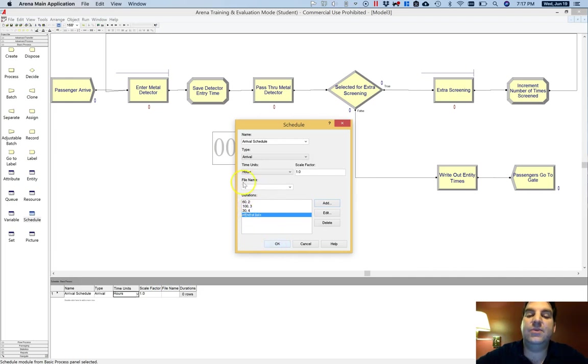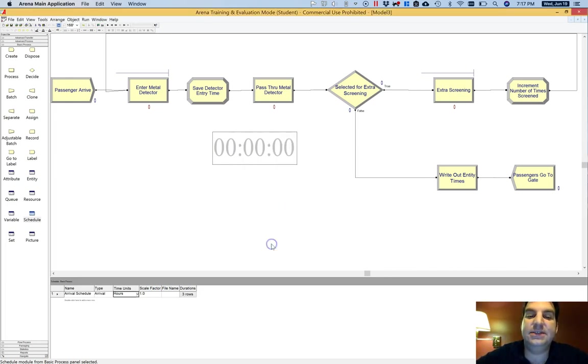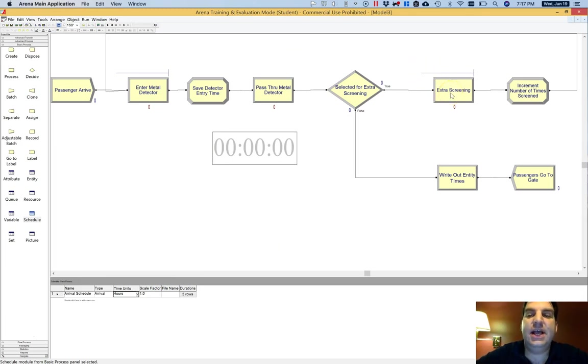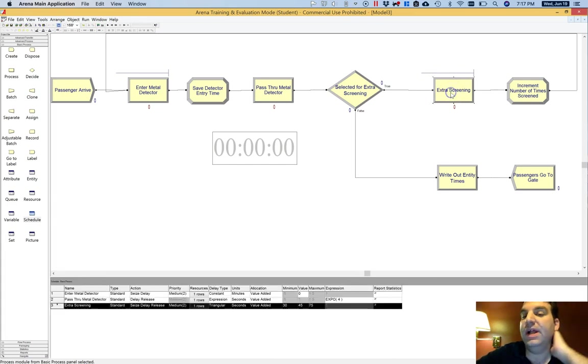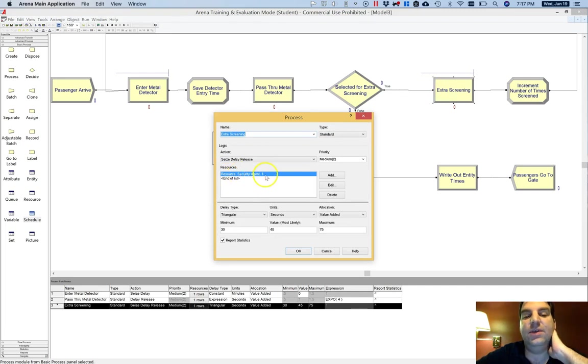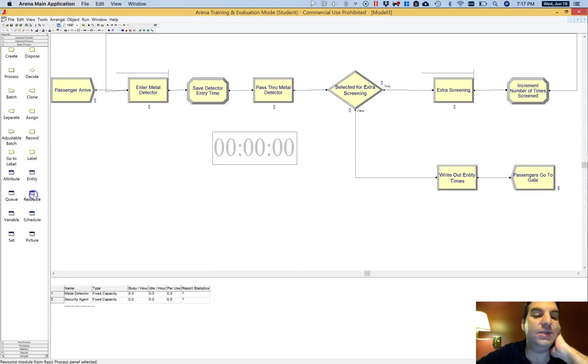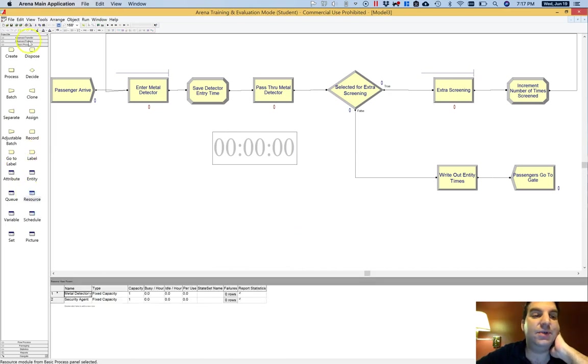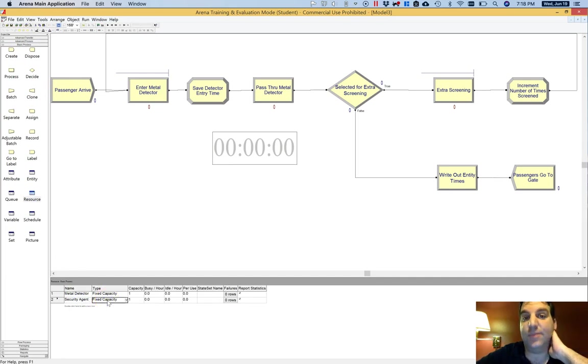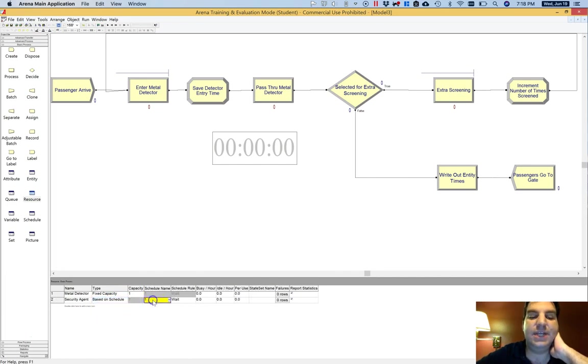I'm going to show you how to use this file name after we've done this for both schedule and capacity. Now for extra screening, I can also do something similar for the resource capacity. If you remember, when you go through extra screening, they need one unit of security agents. If I go to the resources data module under basic process, I see security agent. And I see that it has a fixed capacity. I'm going to change that fixed capacity to based on schedule. And then for schedule name, I am going to type in a schedule called agent schedule.